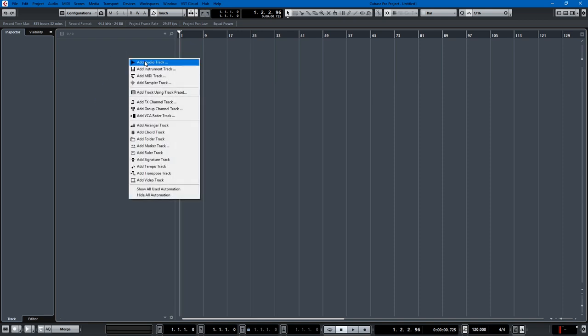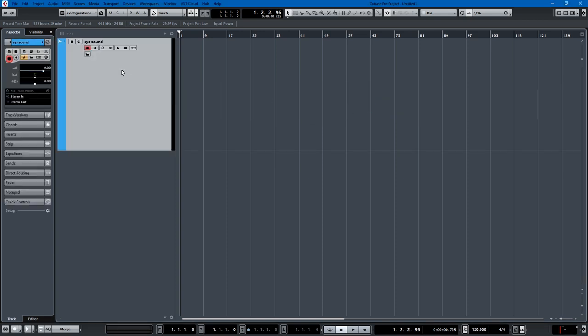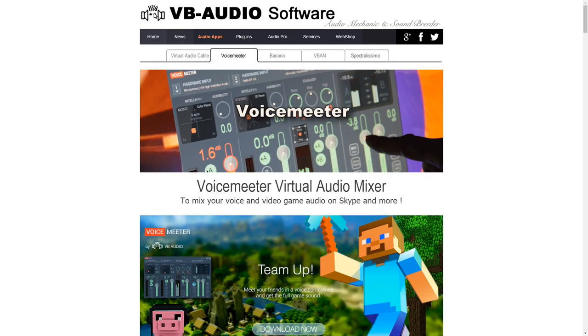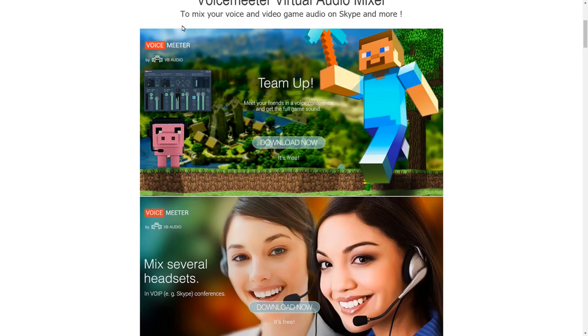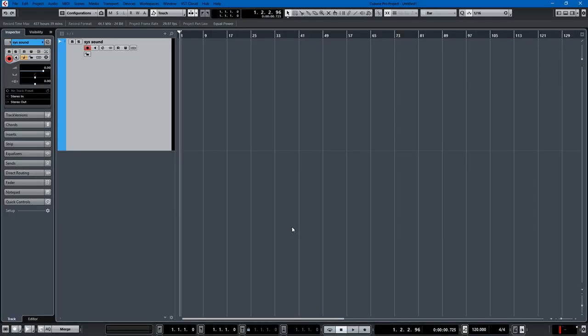I'll just add an audio track. I'll make it a stereo track, I'll call it sys sound or something like that. And then I'll show you how it works by choosing a website at random. Let's just choose my website, talkingleafmedia.com. And so with that chosen, we go back to Cubase, we record.